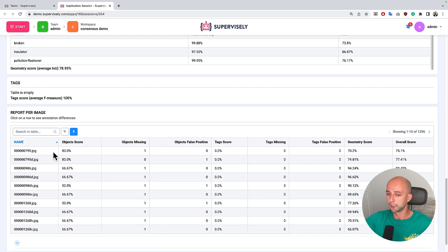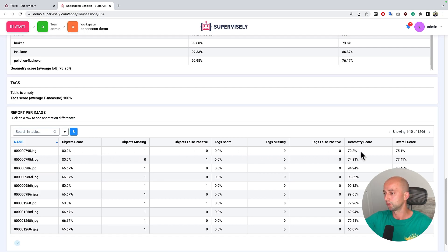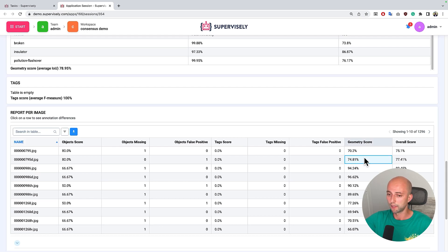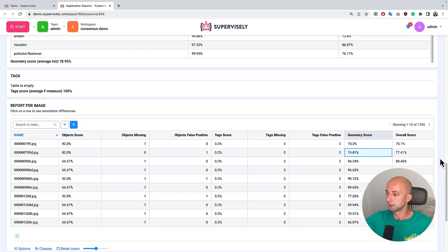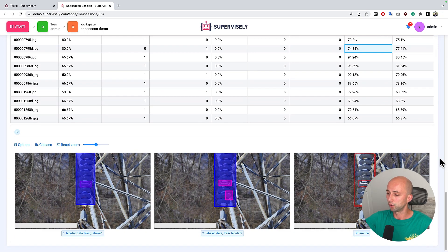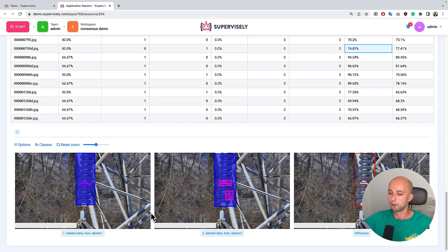And the interesting table here is image label metrics. So for every image the application calculates the metrics. And for example we can click on some cell and at the bottom see the annotations made by labeler number one,